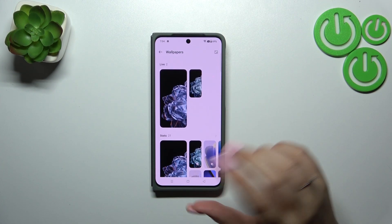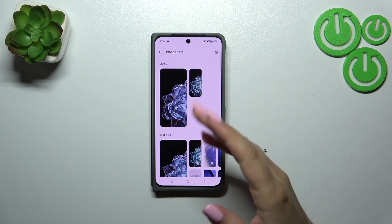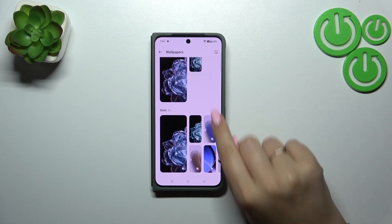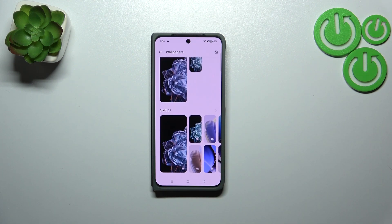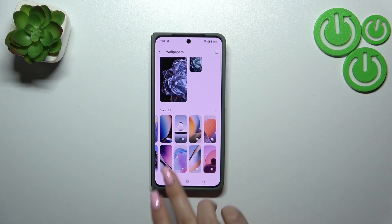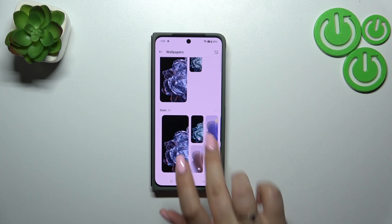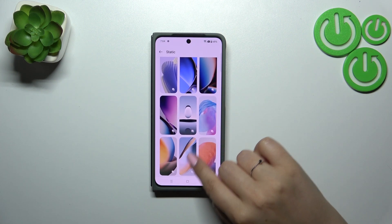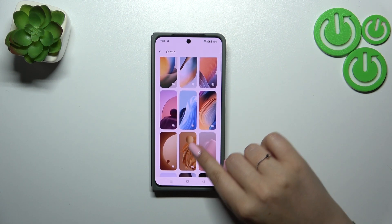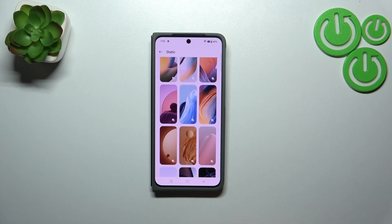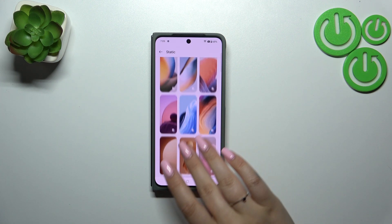In the Wallpapers section, we've got some albums to choose from. There are live wallpapers, which are animated options, and static ones which are also pre-installed. Let me enter the static ones — as you can see, there are plenty of options to choose from.